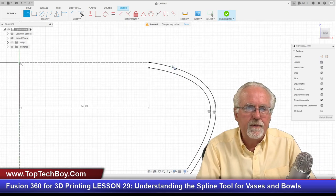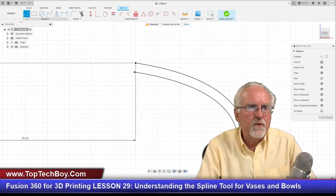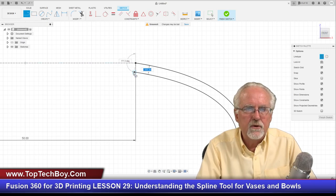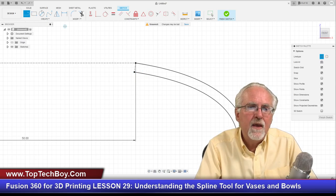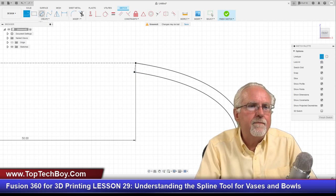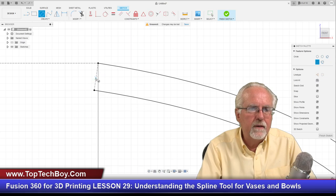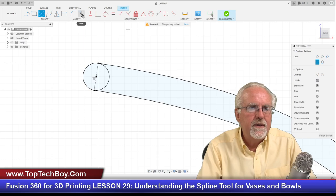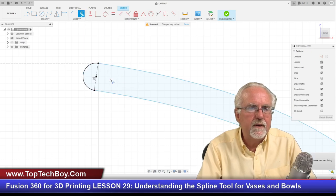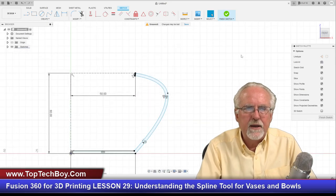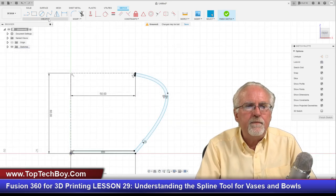At the top I want a construction line just to have something to draw off of. Then I'll draw a circle — not a construction line — going from the middle out to the edge. I'll trim that up a little bit and now I should have a closed face that I can revolve.